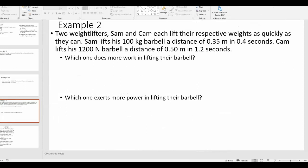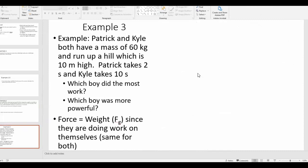For our last example, example three: Patrick and Kyle both have a mass of 60 kilograms and they run up a hill which is 10 meters high. Patrick takes 2 seconds and Kyle takes 10 seconds. Which boy did the most work, and which boy was the most powerful? Try to do the first part on your own — calculate the work done by Patrick and Kyle, paying close attention to units.